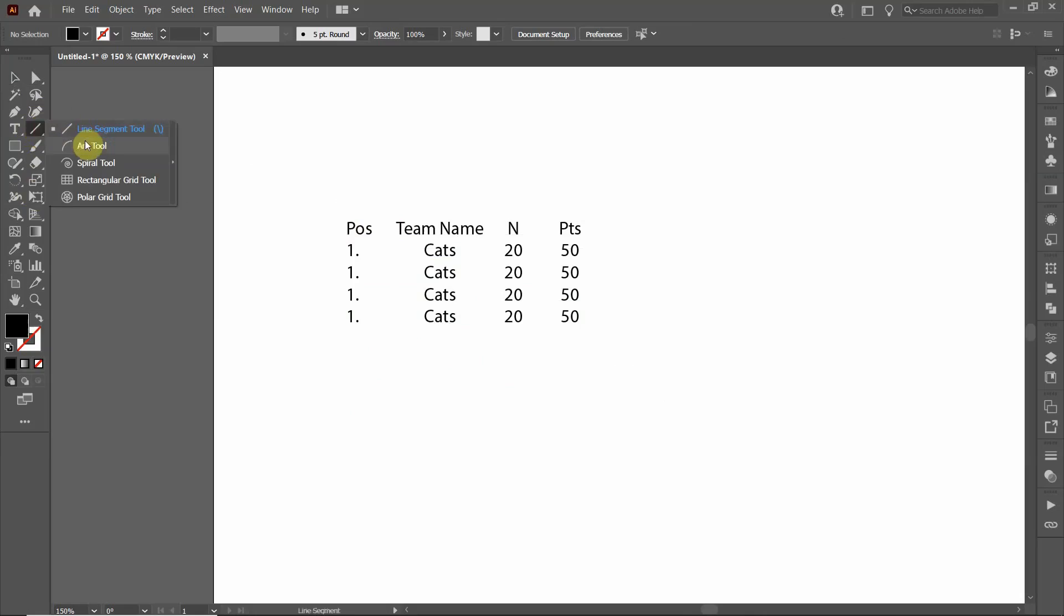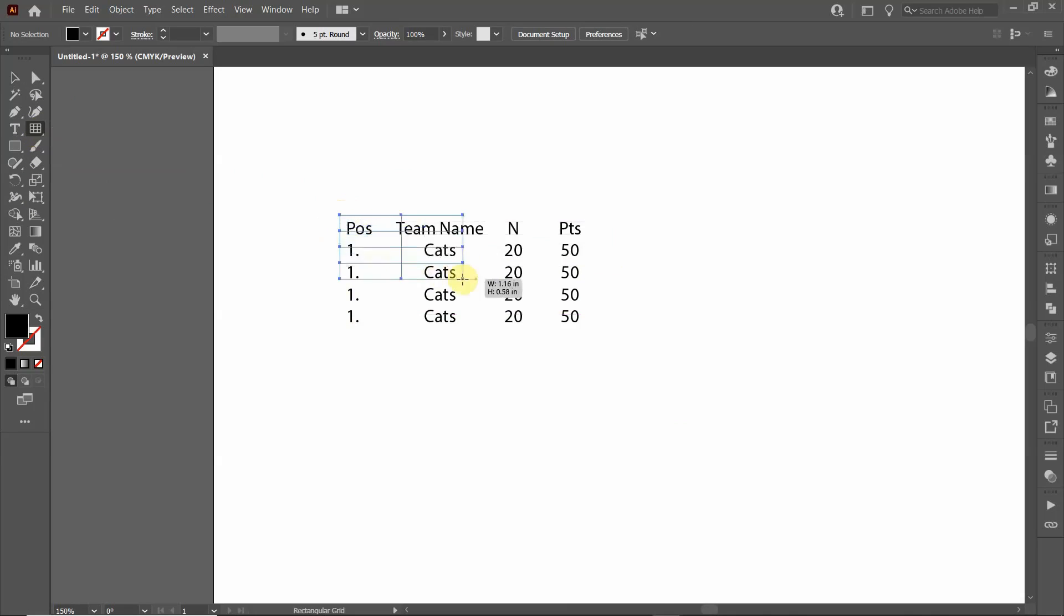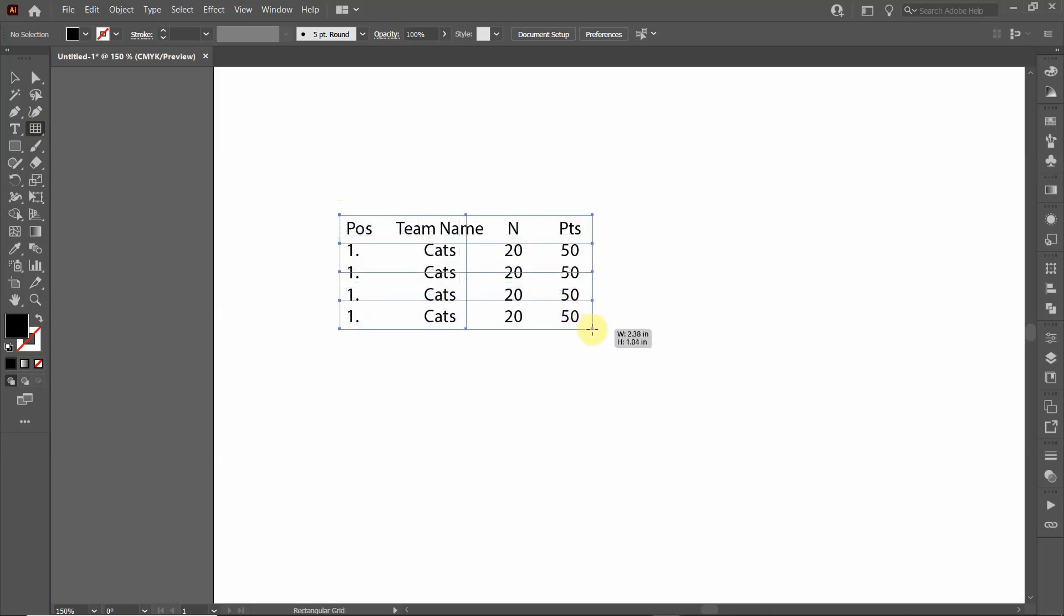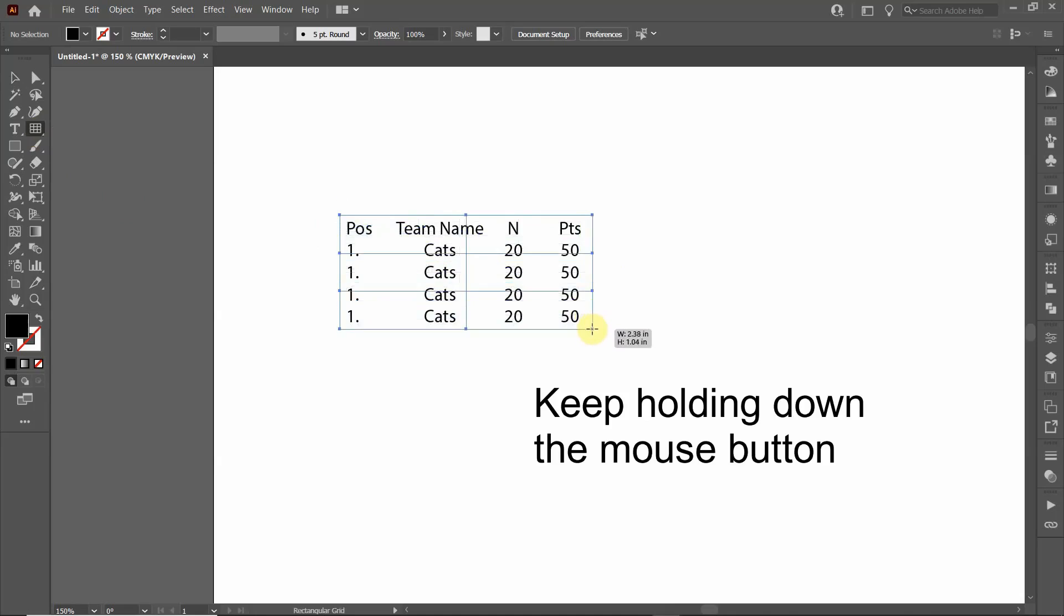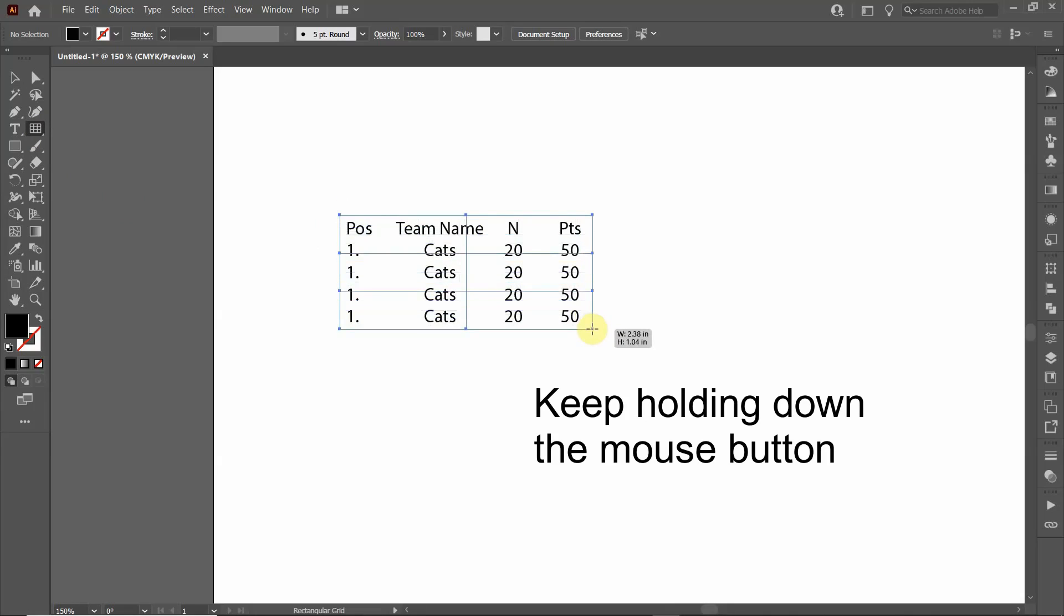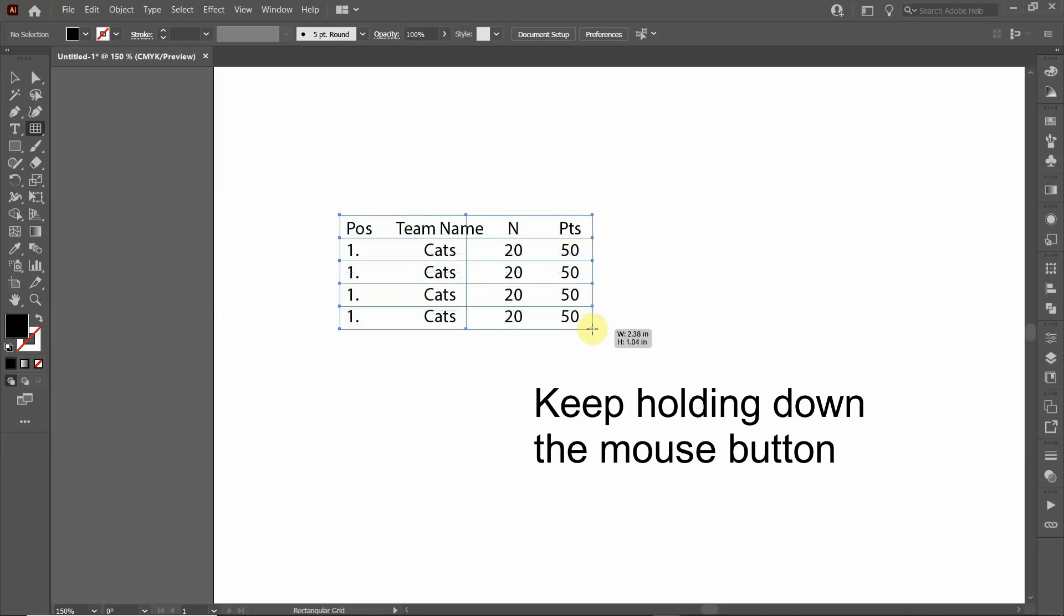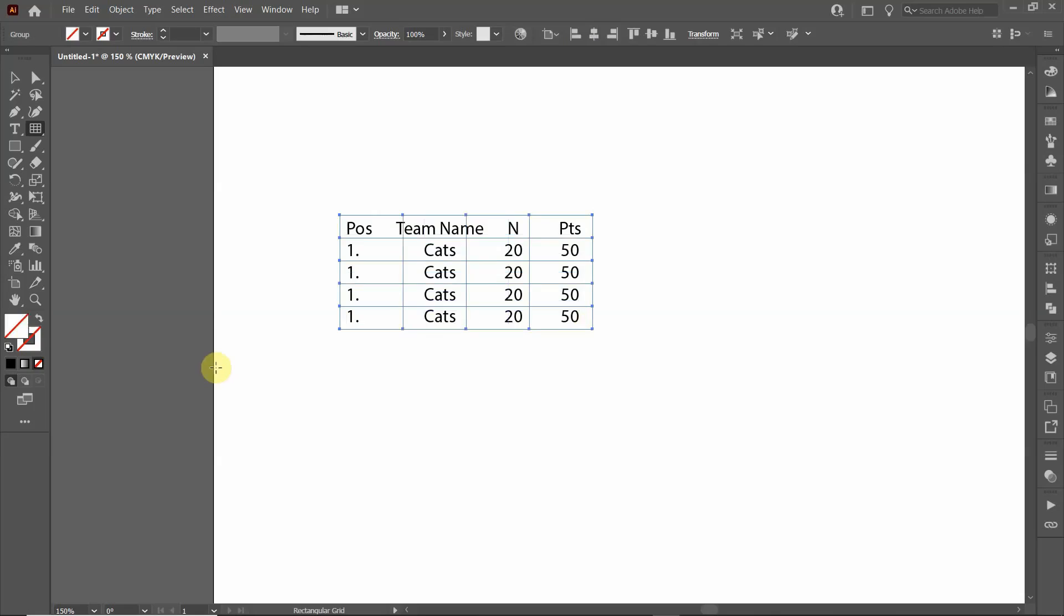We're going to start on the top left and drag it down, and then I'm going to use the arrow keys to adjust the number. So I'm clicking the up arrow, clicking down arrow to get the right number of rows. I'm going to click the right arrow for the correct number of columns, and then I'm going to release.